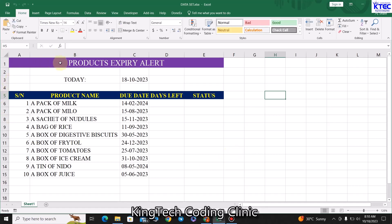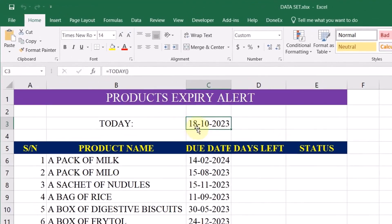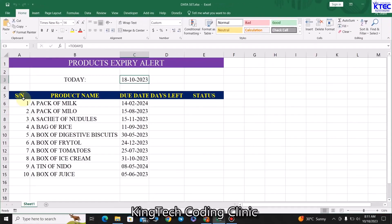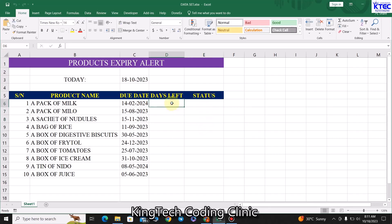As you can see, we have the product expiry alerts sheet, and here we have 'Today' giving us the current date. This keeps changing each day — today is the 18th, tomorrow it will be 19th, so the date updates based on the system time. In the product list we have the serial number, the name of the product, and the due date — the date on which the product will expire. Here we'll put a formula to track the number of days left for the product to expire, and then a status column using another formula and conditional formatting.